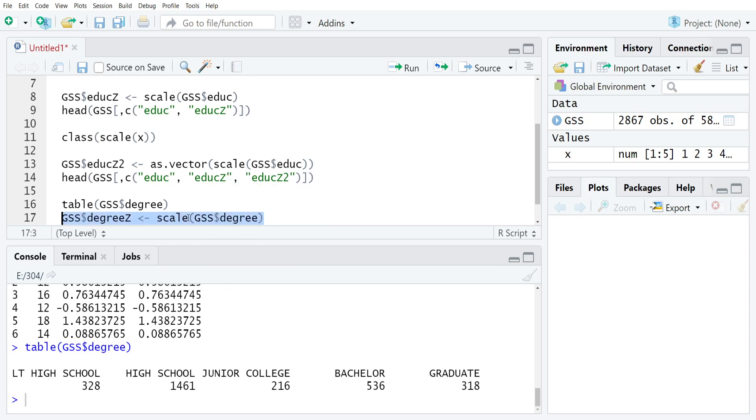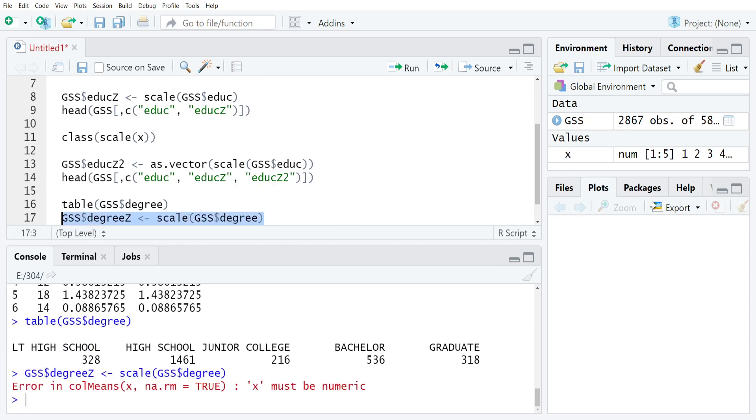This is going to cause an error message because x is not numeric. The class for degree is a factor. So R is quite correctly telling us, no, I can't compute the mean and standard deviation of that for you, so I won't.